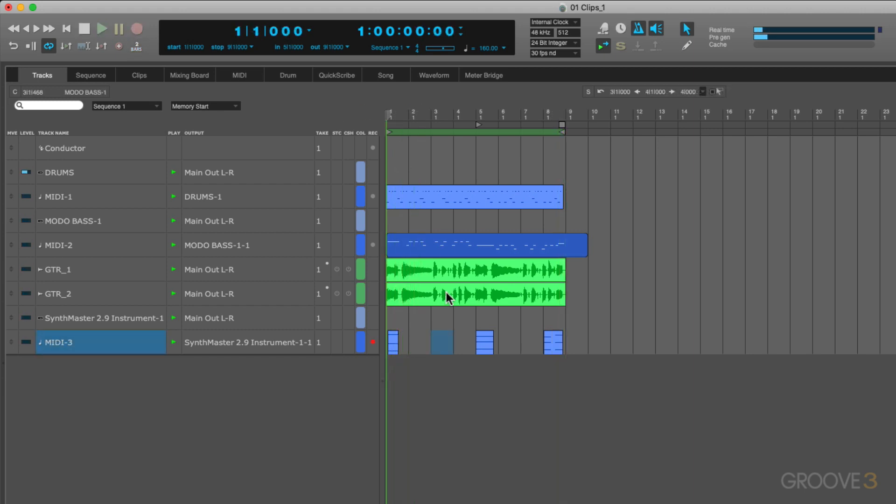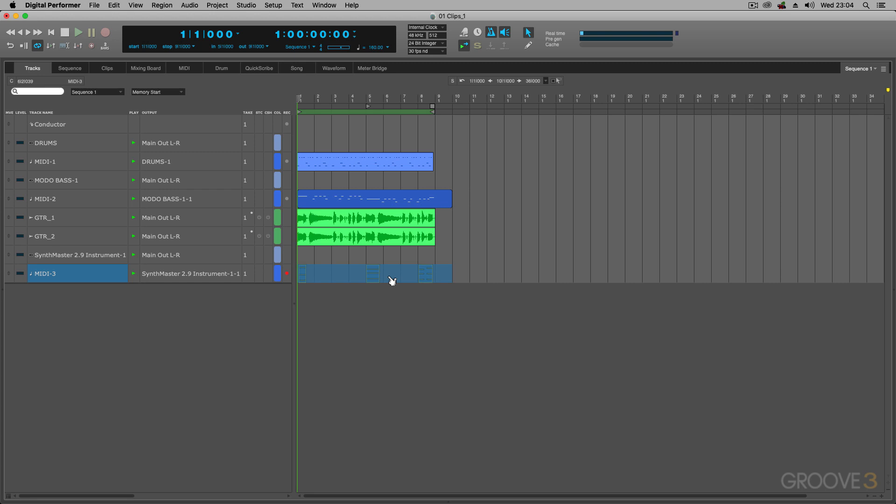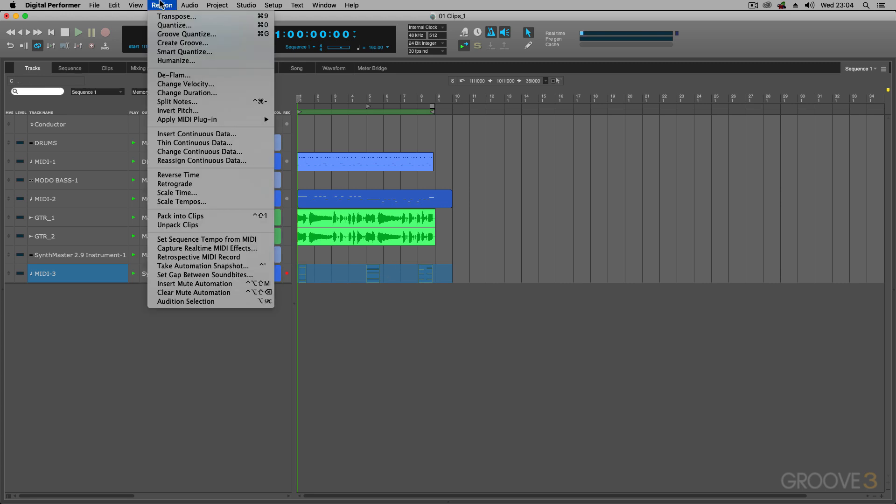So there, you've got the three parts. I'd have to select them if I needed to edit them. Or, I can just simply select all the regions and then say, pack into clips.